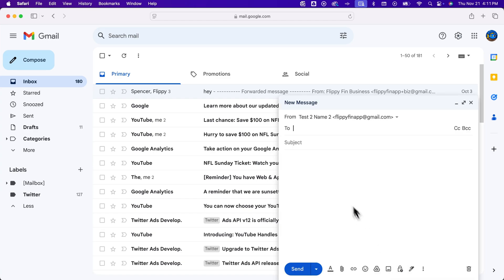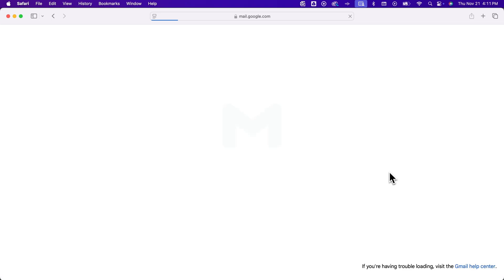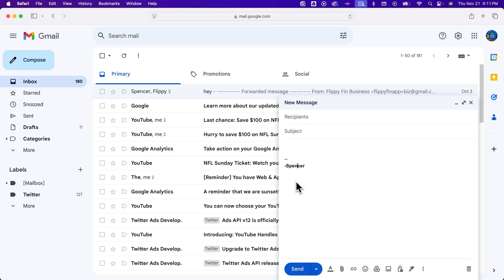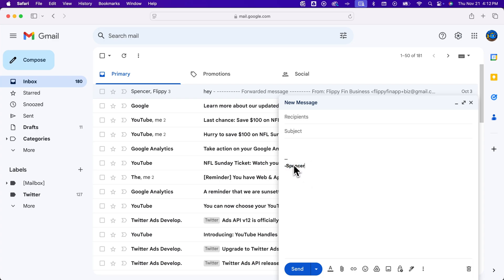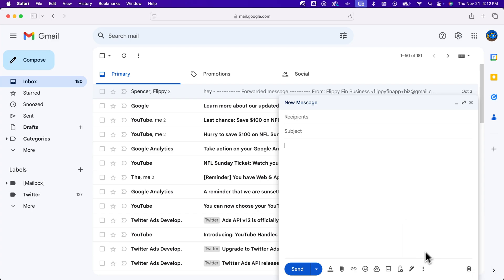Now back on our message, if we were to click Insert Signature, we might need to refresh the page so we actually have that signature to apply. You can see here that since we said the signature will be automatically put into any new message, that signature is already put in here. If you wanted to change the signature, you can click here and select a different signature that you've created, or even no signature.